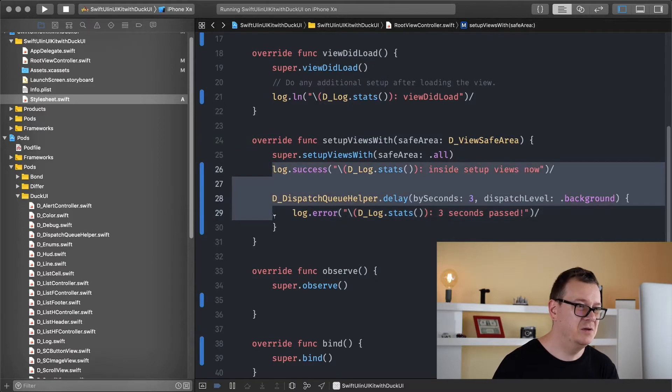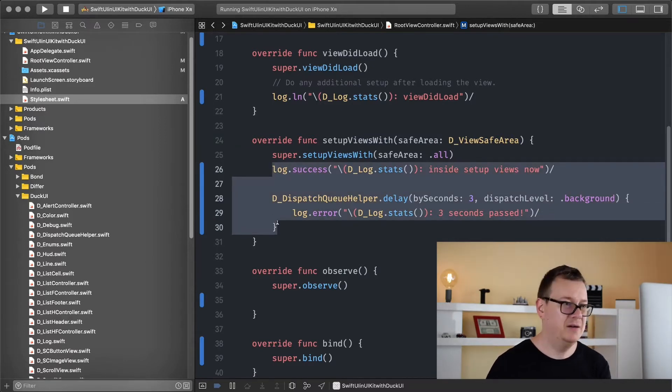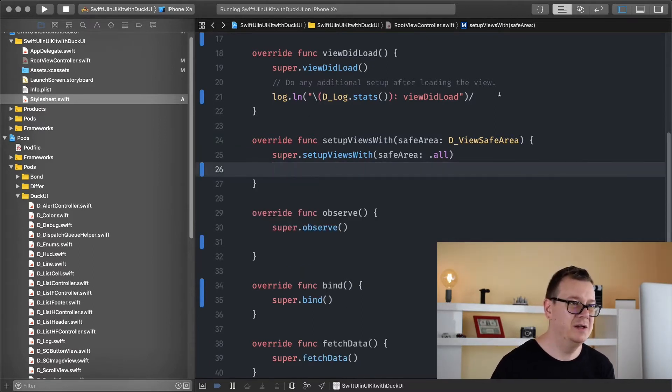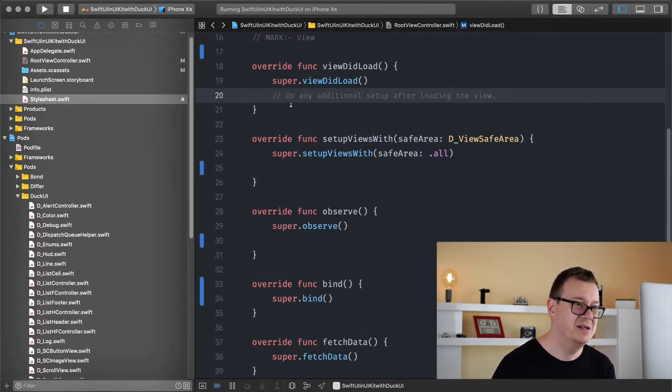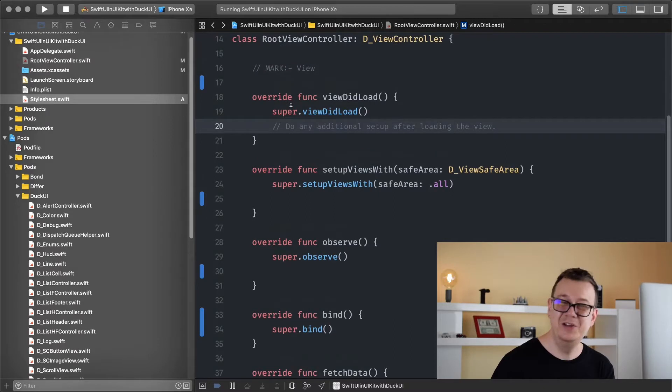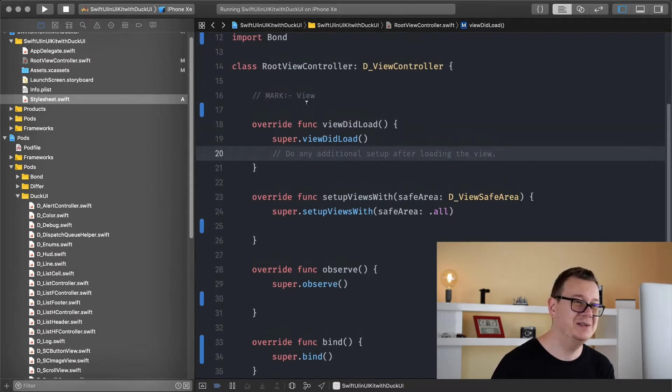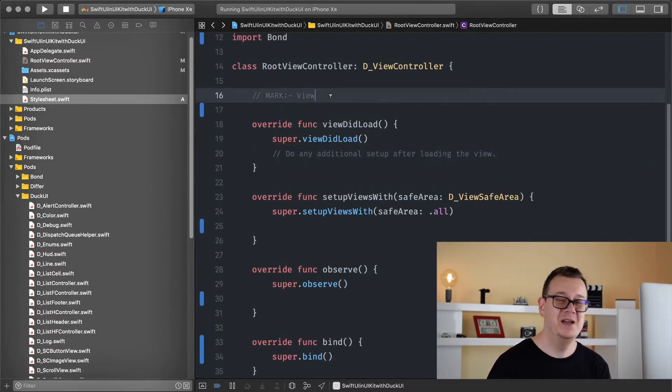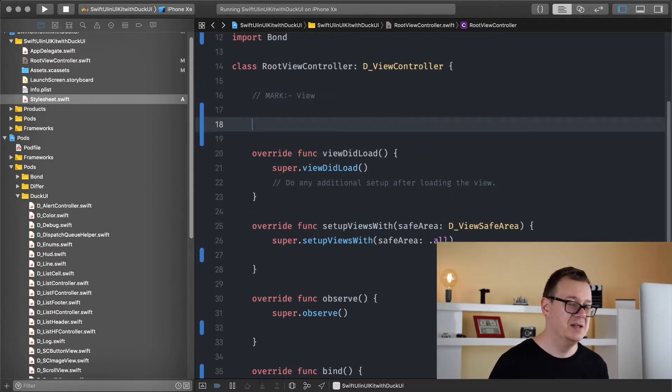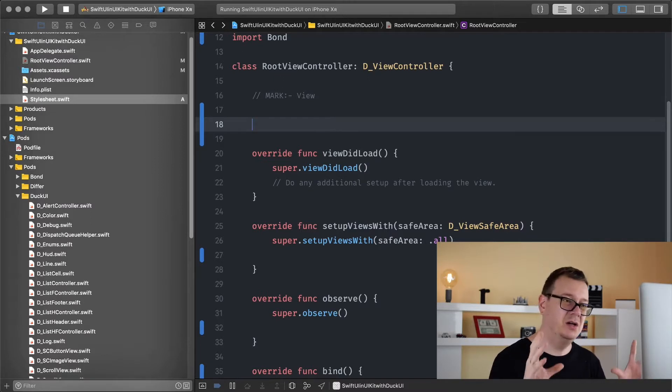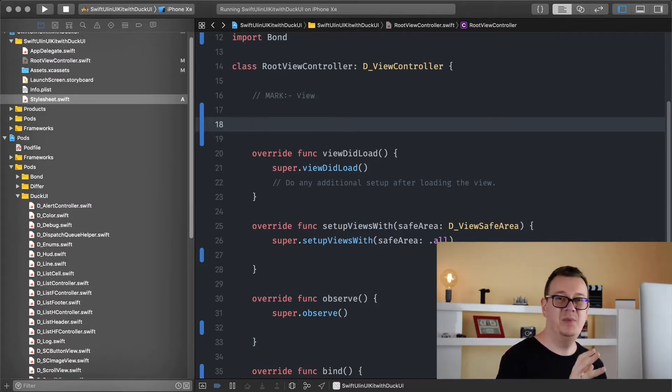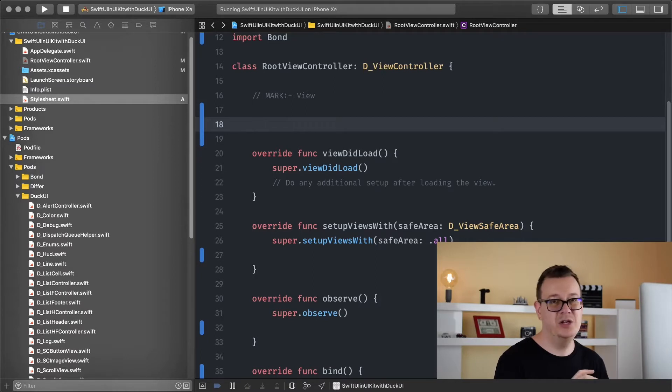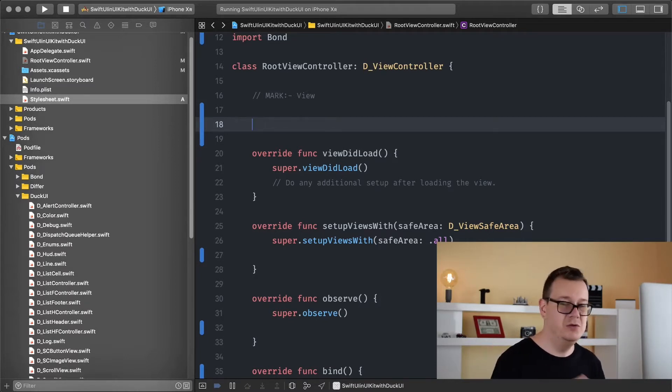First of all let's remove all of these logs, they are super useful but we are not going to use them today. So I am just going to create this on a simple view but you can use them on label, UI button and so on.